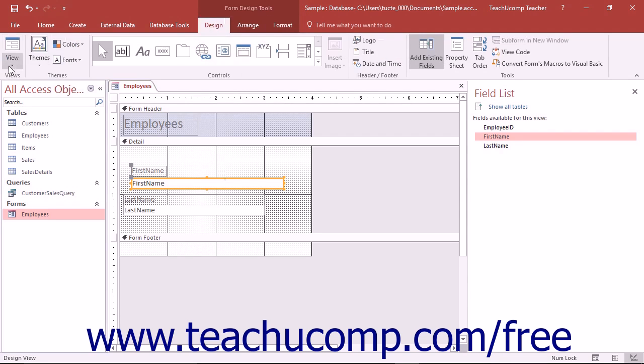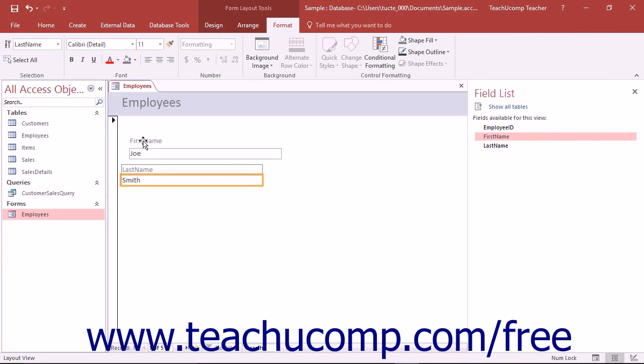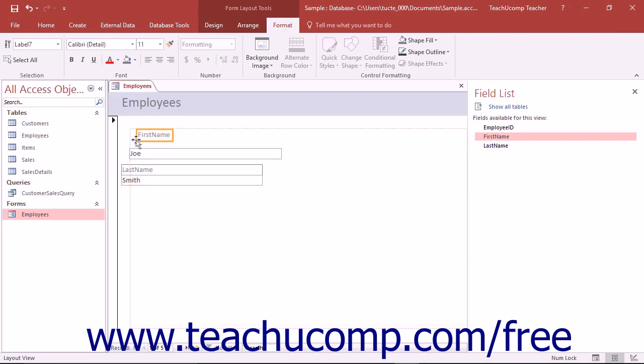Note that in the Layout View, the paired control effect is nullified. You always move only the selected control or controls when you reposition them within the form.